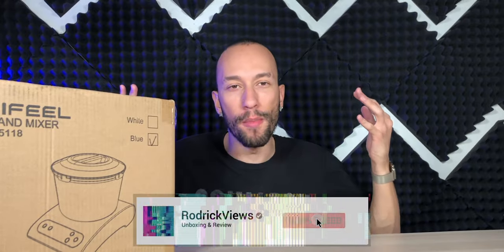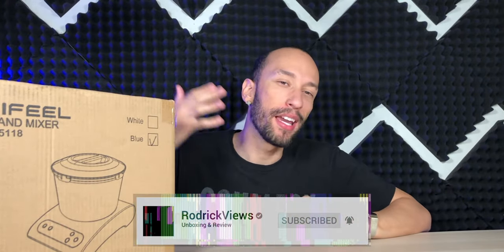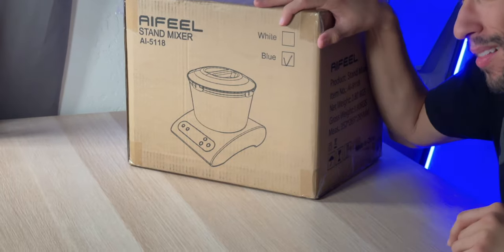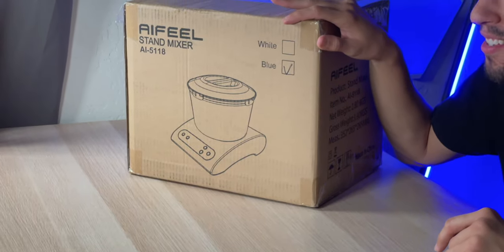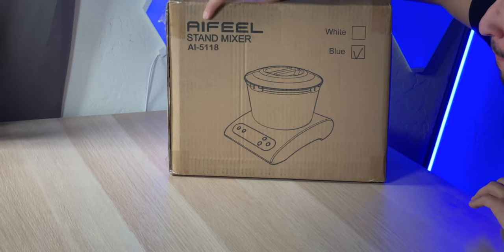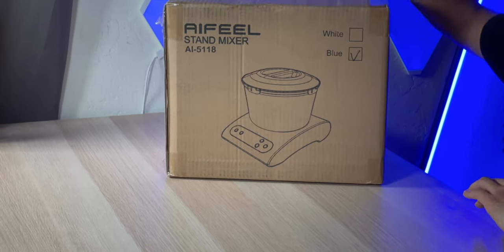Okay, so I was pretty excited for this because if you know me, I'm a dough man. I've been making a lot of dough and if I can make it easier, that would be lit. Right here we have the I Feel stand mixer.